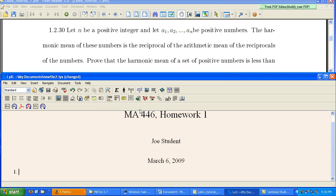So if you were typing this homework up in Microsoft Word right now, when you got to, you say let n, and when you got to a1 through an, you'd have to go into the equation editor to insert those. So as we're typing, normal text is typed in just like normal in Lex.